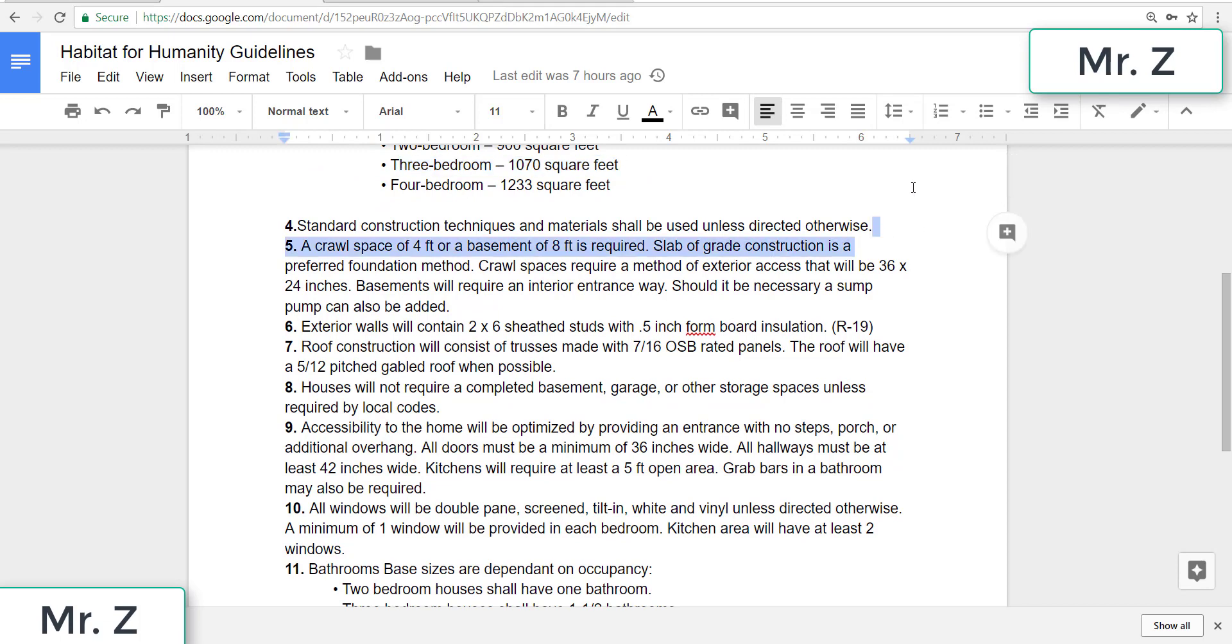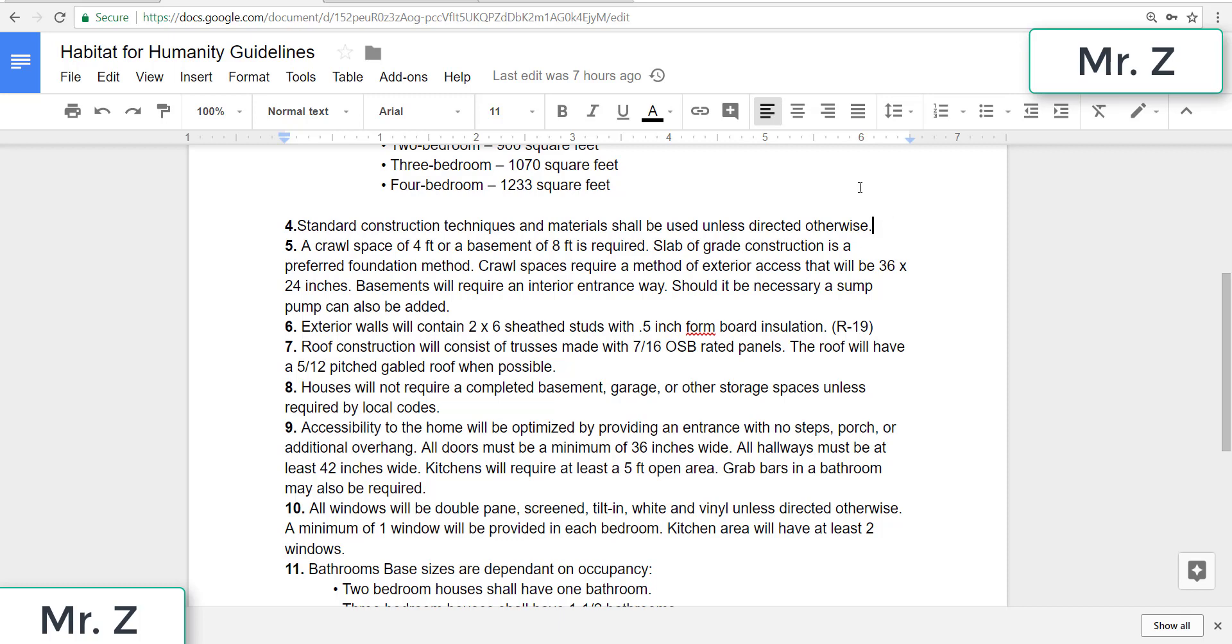Four, standard construction techniques and materials shall be used unless directed otherwise. So that just means we're going to be using 2x6 studs, R-19 insulation, things like that, unless there was a code that dictated otherwise.